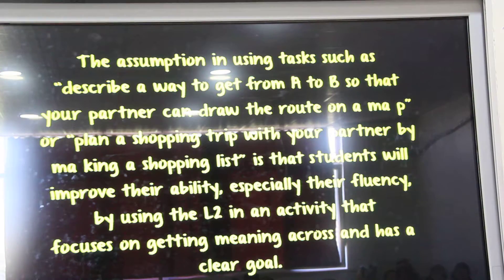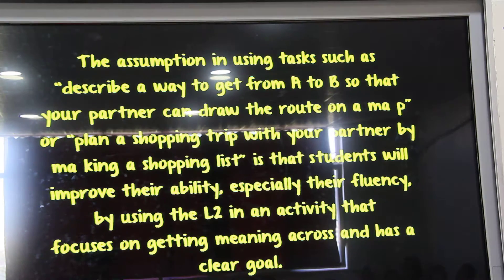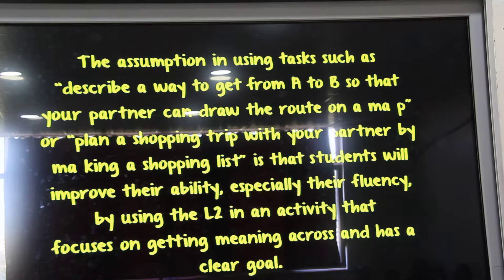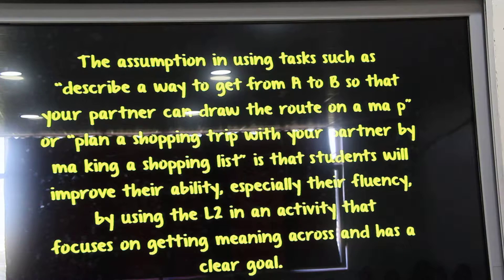The assumption in using tasks such as describing a way to get from A to B so that your partner can draw the road on a map, or planning a shopping trip with your partner by making a shopping list, is that the students will improve their ability, especially their fluency, by using the L2 in an activity focused on getting meaning across and has a clear goal.